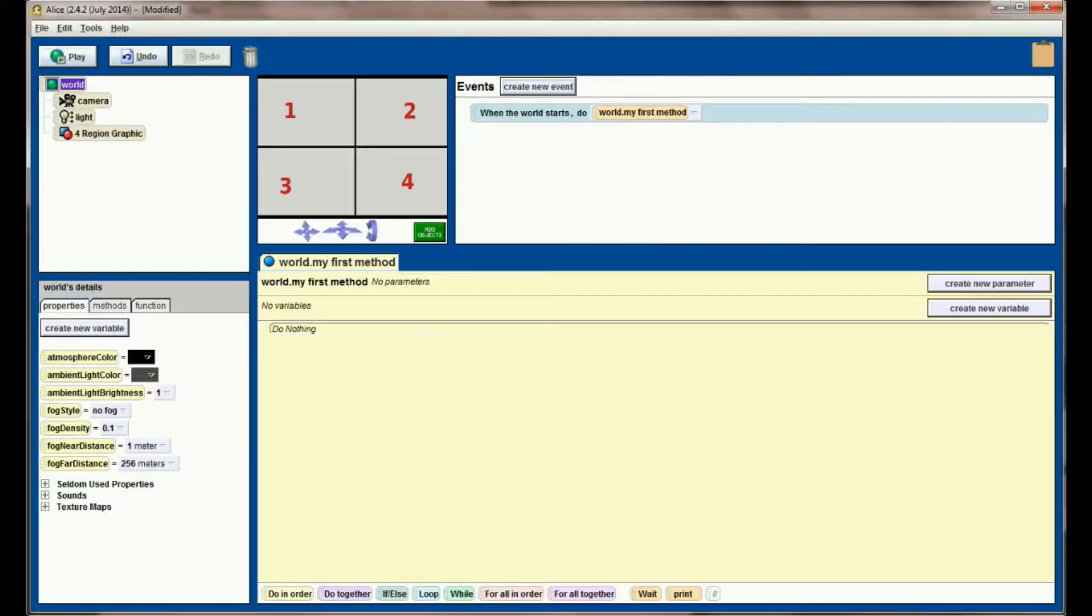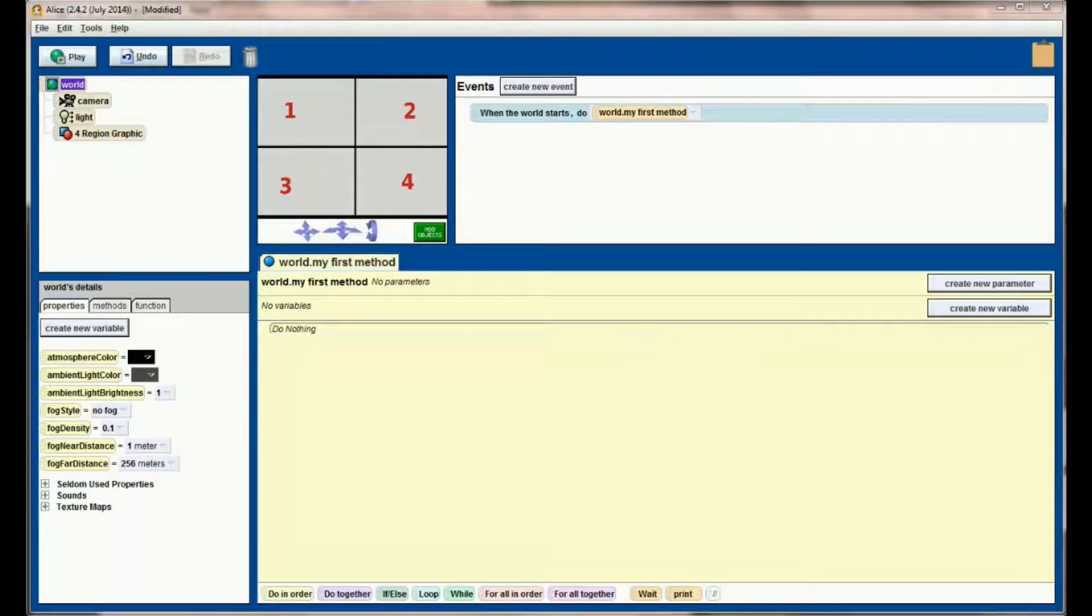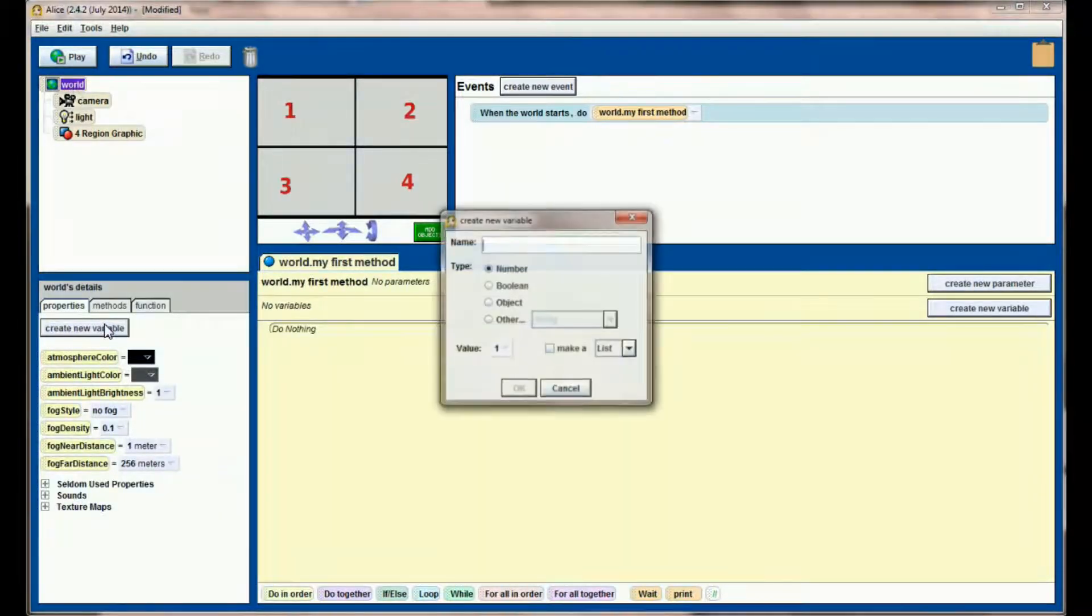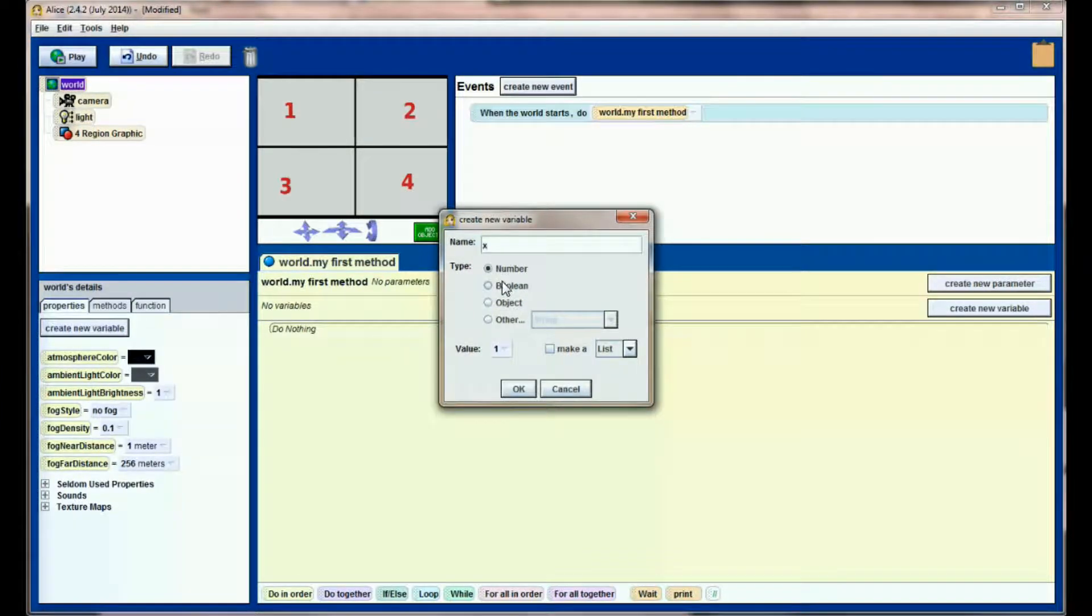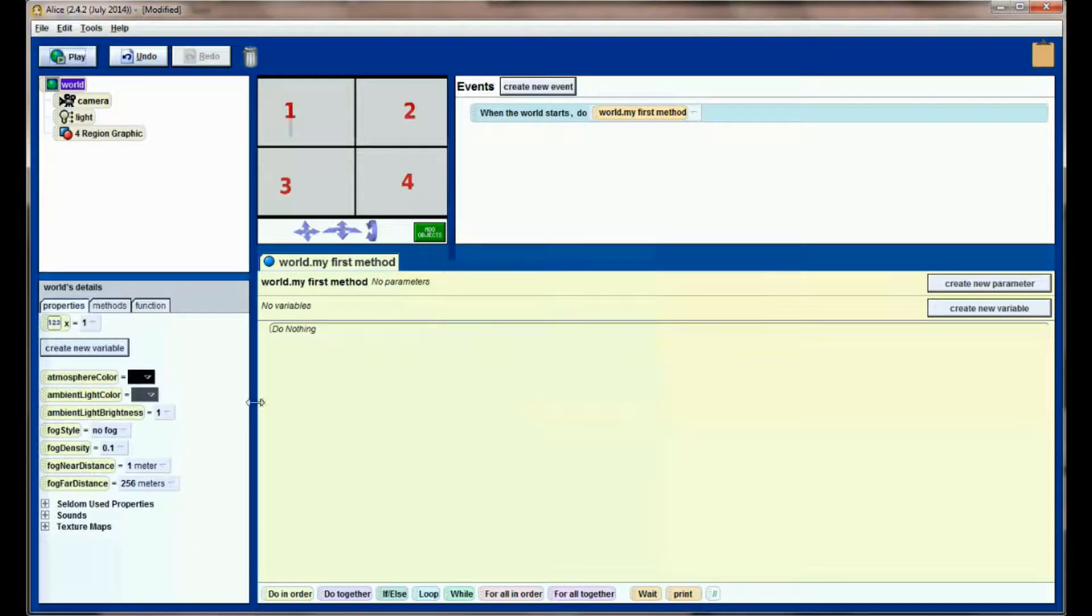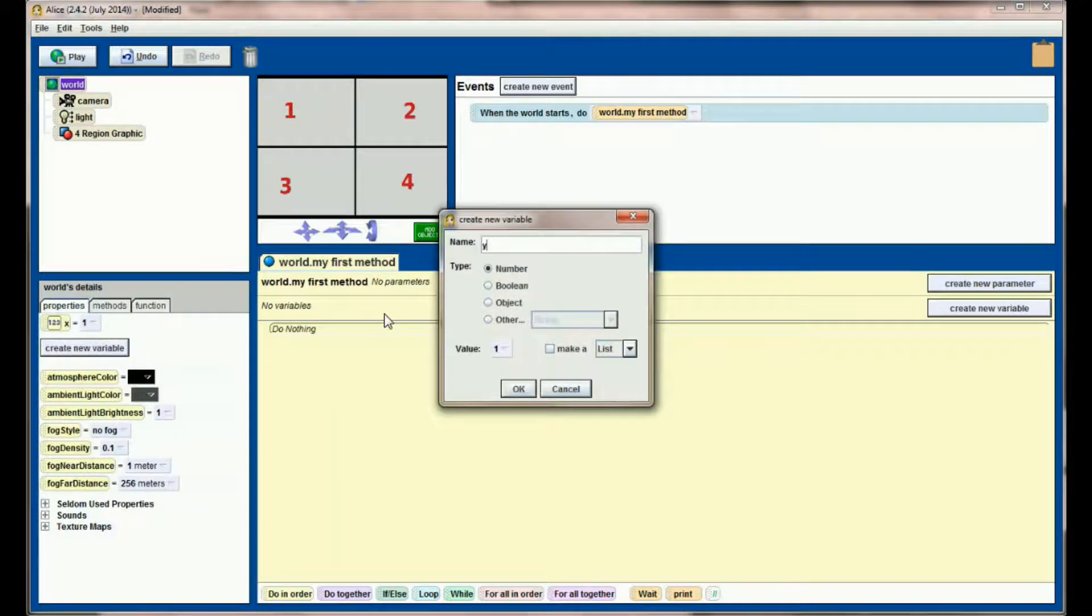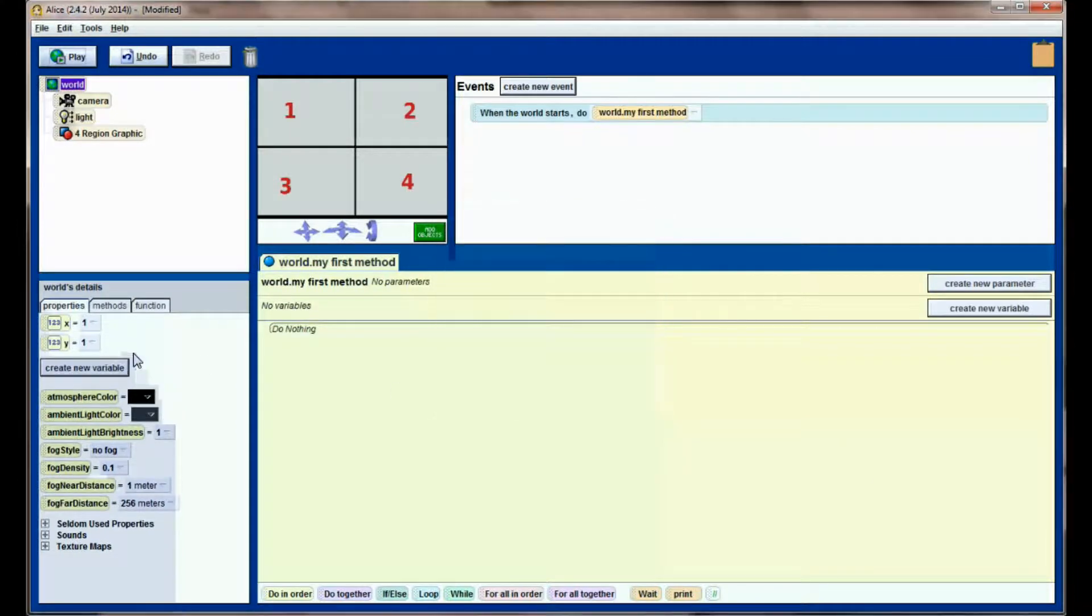So let's head back over to Alice and build a mouse tracking method. A couple of things that we'll need before we can write our mouse tracking method: we're in our world, we're going to create two new variables. I'm going to create an X variable, which will be a numeric variable starting with a value of 1, and a Y variable, also a numeric variable with a value of 1.